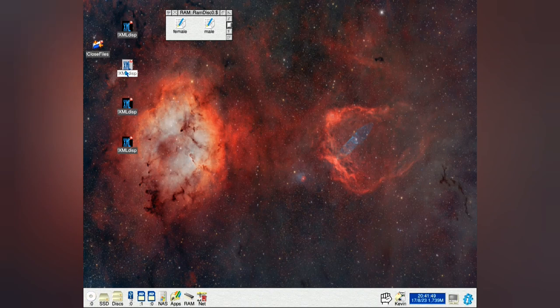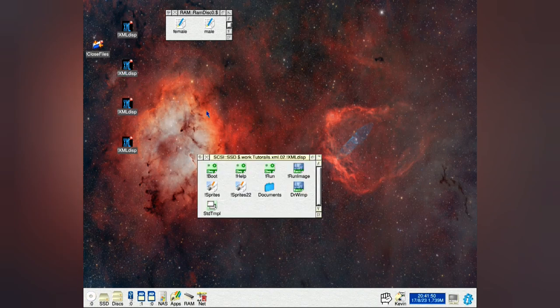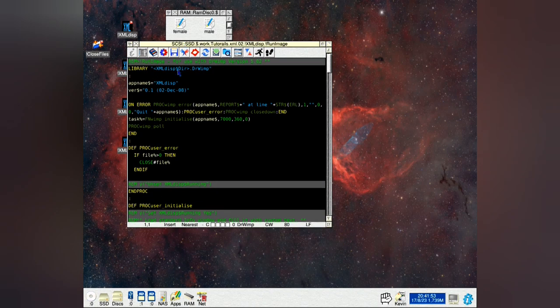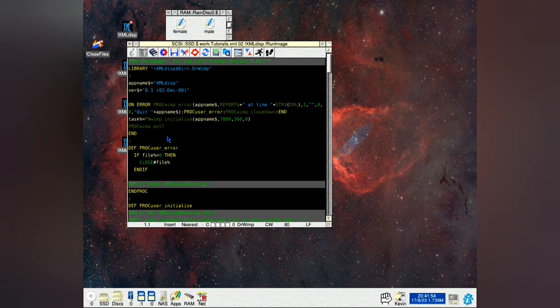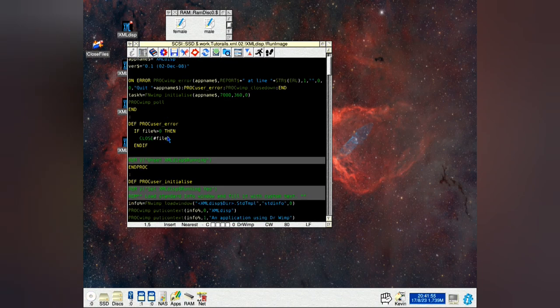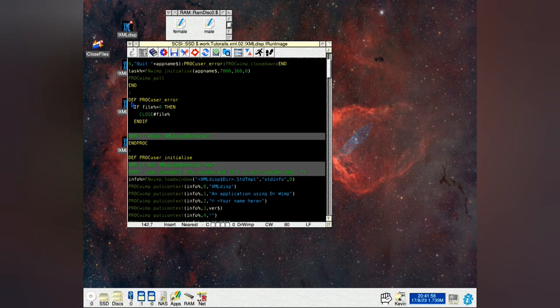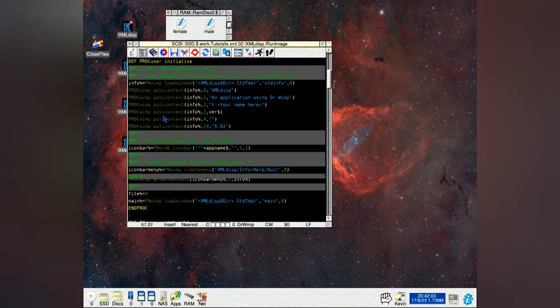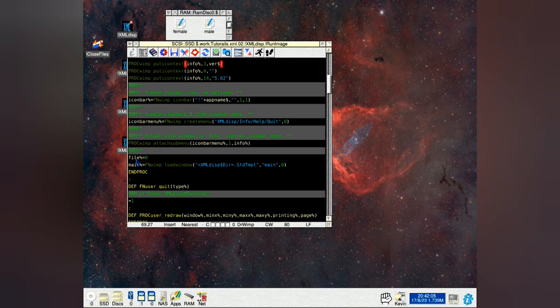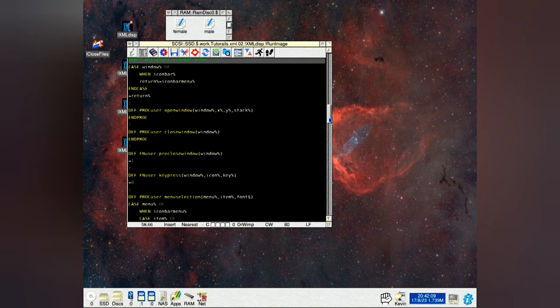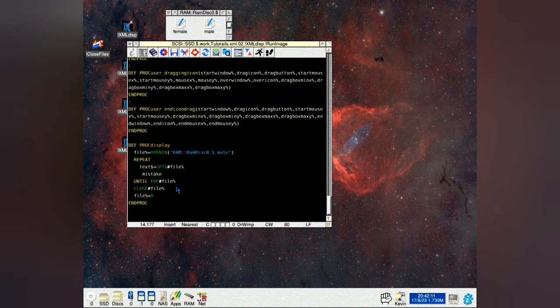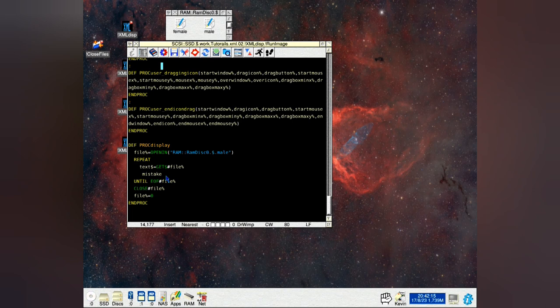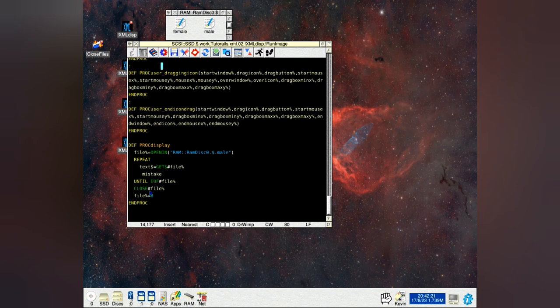Now go on to the second version. You will notice here on def prop user error if file percent is greater than zero, close hash files. And we come down to here before we call everything. You've got file percent equals zero. Then we go down here with the same mistake in it. And here you've got file equals zero. If it does no mistakes, that will just tell the computer that it's closed and everything's okay-dory.